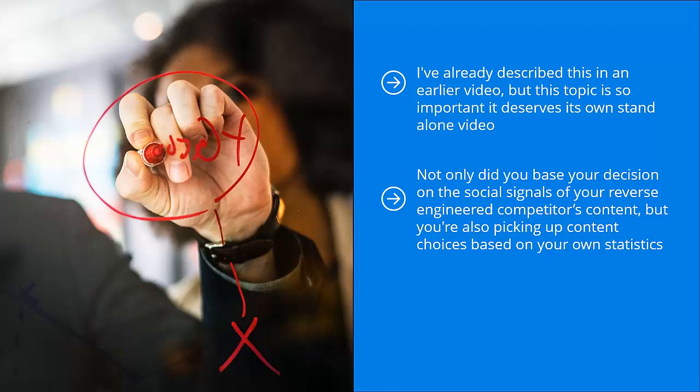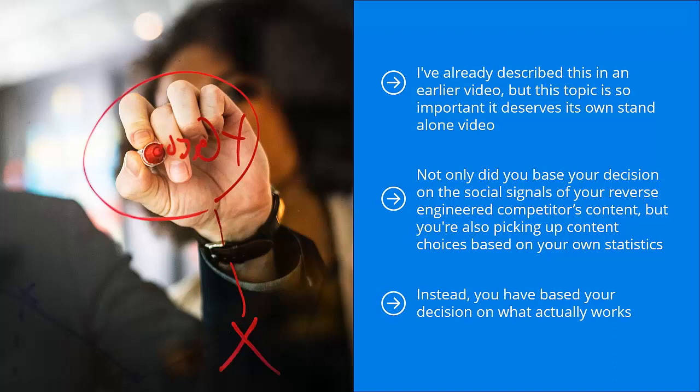In other words, you're basing your best content on tried and proven material. You're not taking shots in the dark, you're not taking wild guesses, you're not crossing your fingers and hoping that something sticks. Instead, you have based your decision on what actually works. Congratulations!